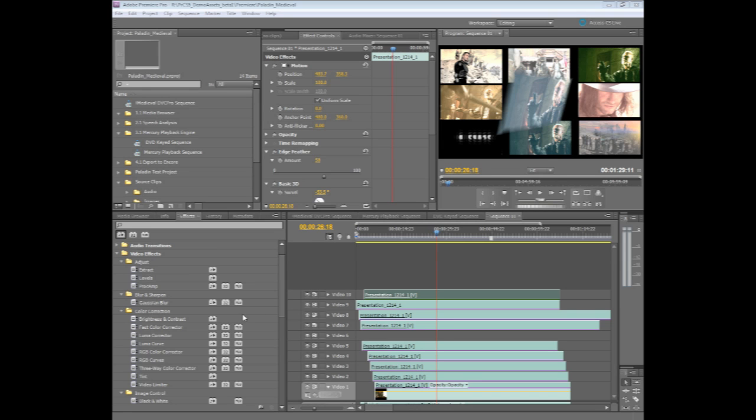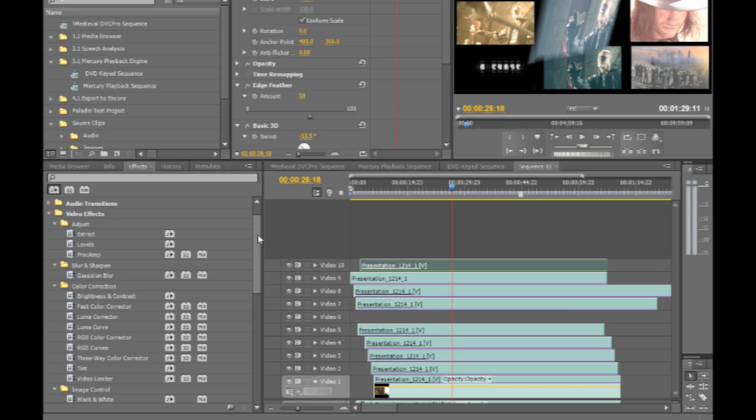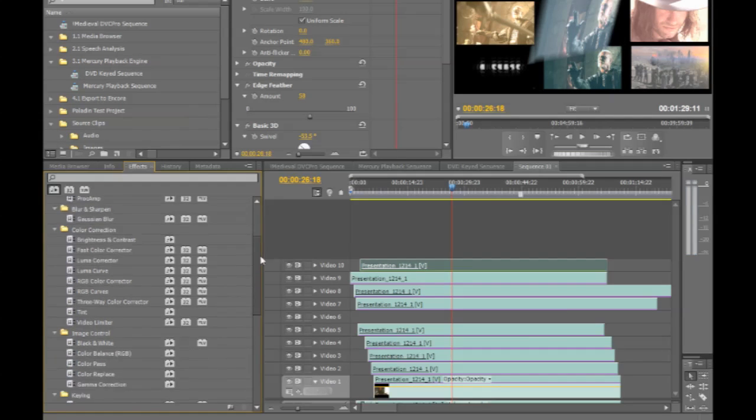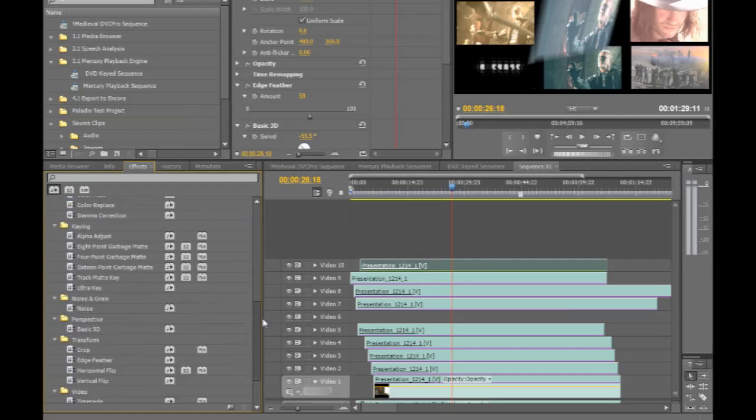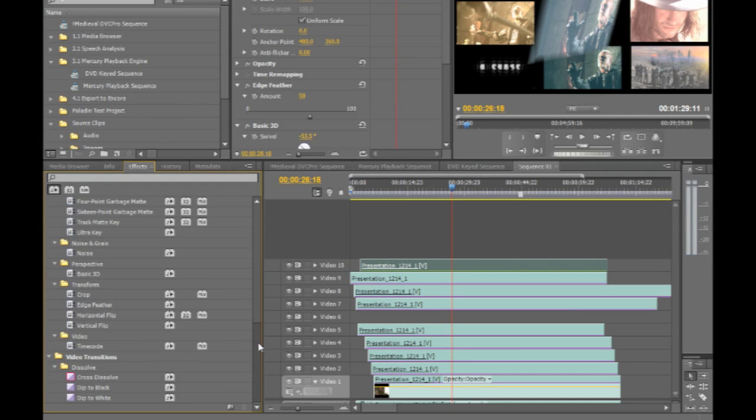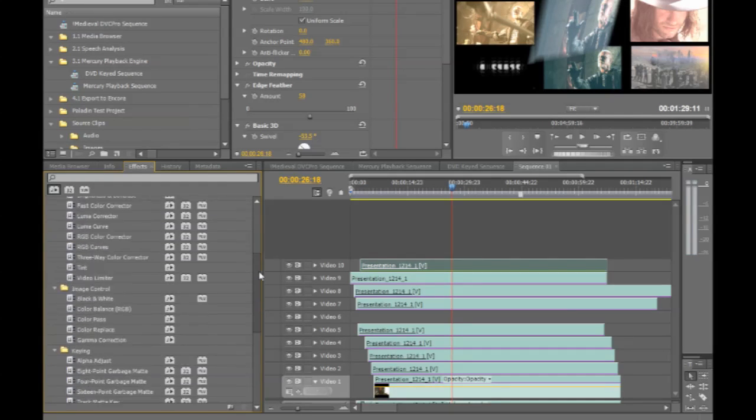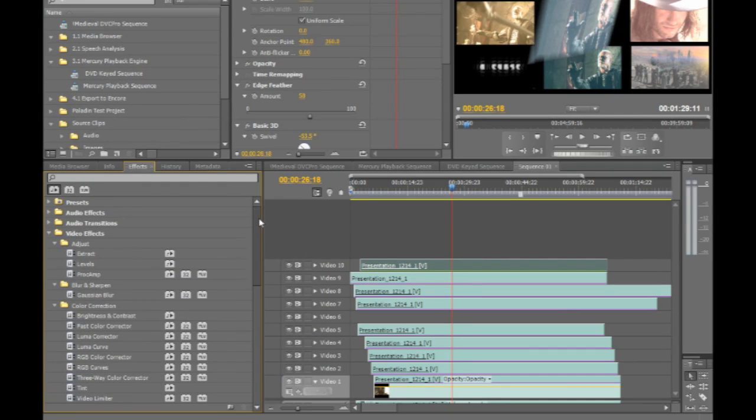There are many different effects inside of Premiere Pro CS5. All the ones listed here are all GPU accelerated.